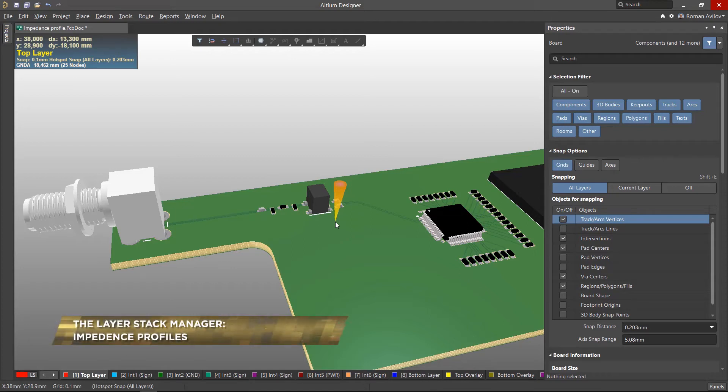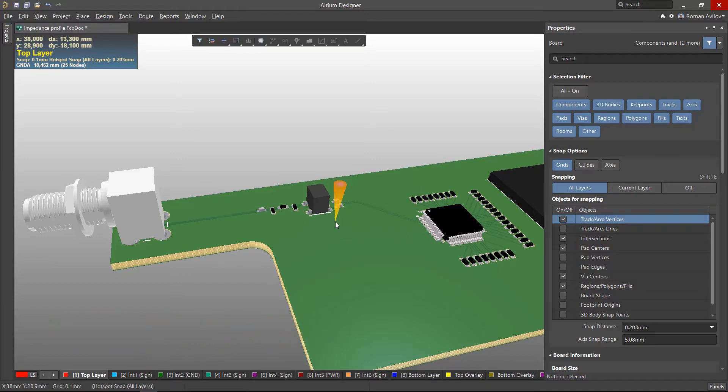In this video using Altium Designer's Layer Stack Manager, we will show how to create impedance profiles for transmission lines and how to apply them to the circuit board using the PCB rules and constraints editor.